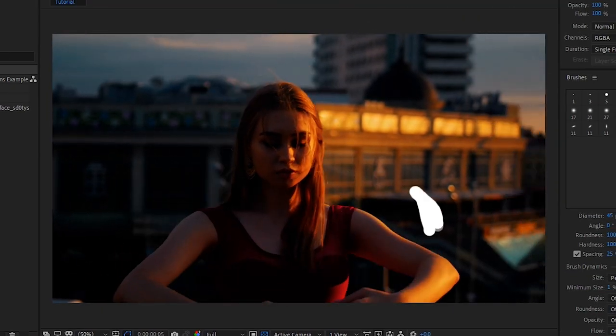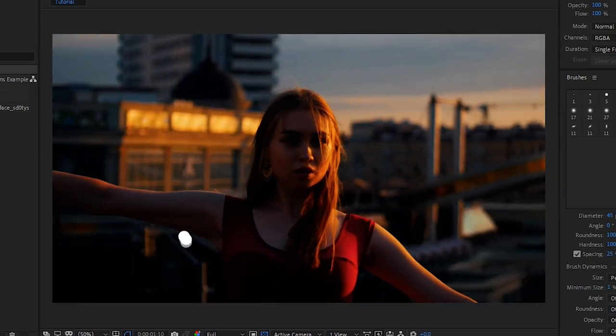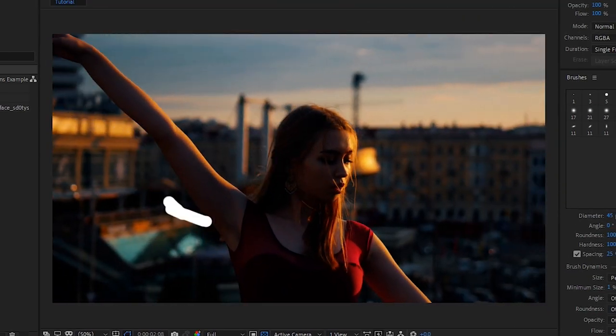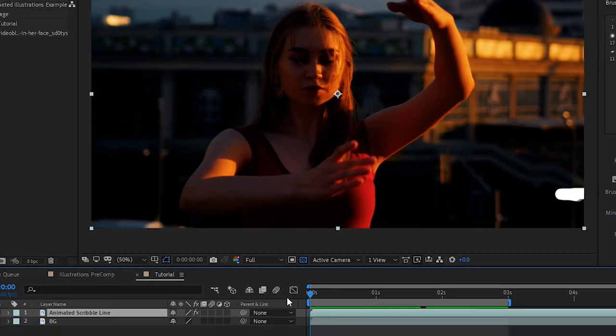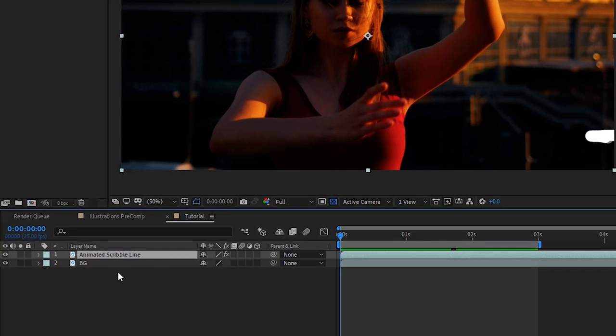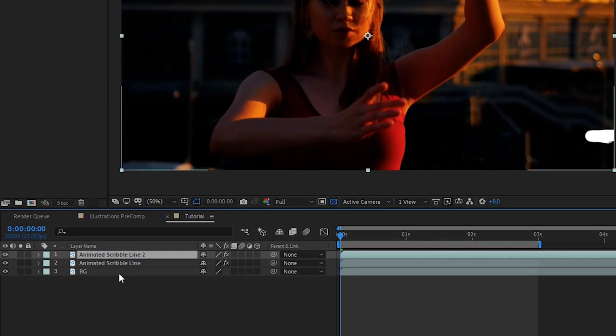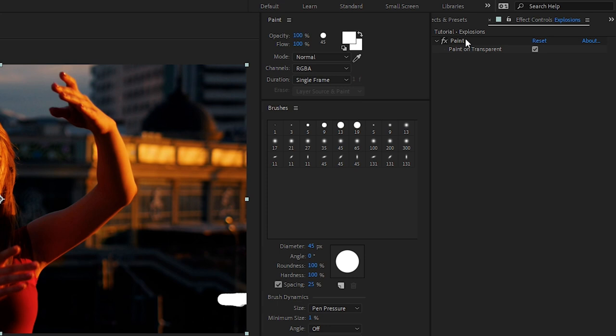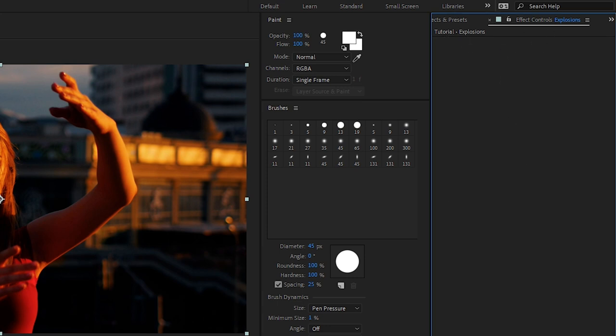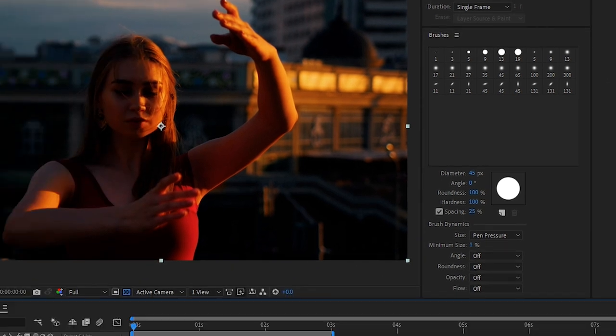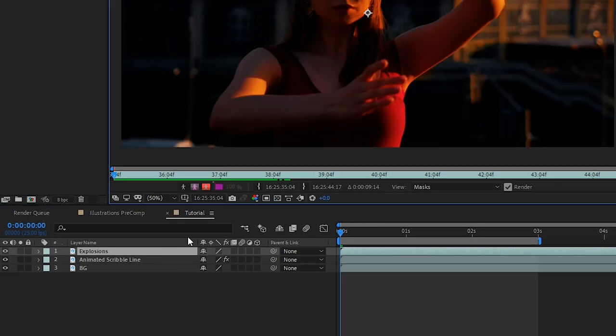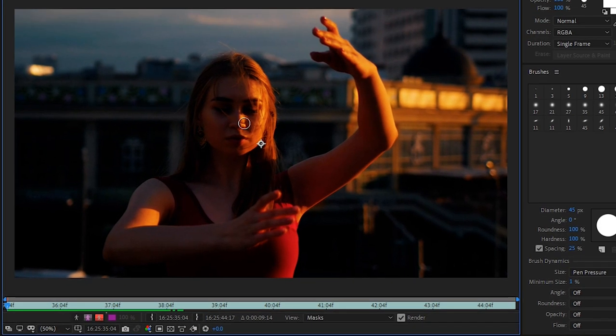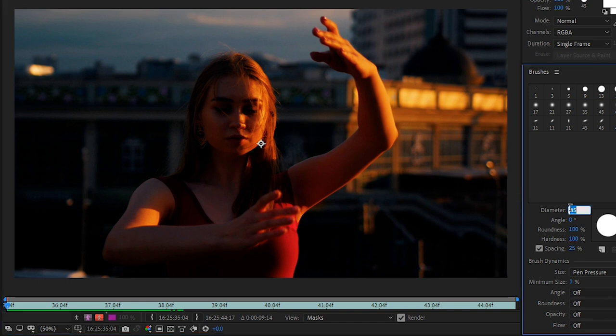It's looking good. Next we'll click our layer and duplicate it by pressing ctrl D or command D on the Mac. With the new layer selected we'll hit enter and rename it to explosions. We'll remove the paint effect in effect controls because we're going to be starting over. We'll double click the layer to go into that layer so we can start painting again.